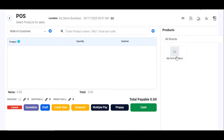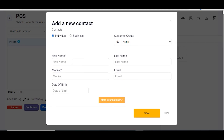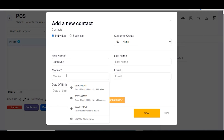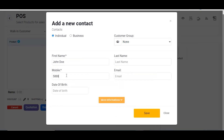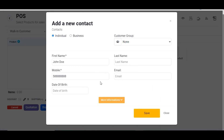I have my product displayed here. To sell, first select the customer you want to sell to. This is a brand new account so we don't have any customers — go ahead and add one by clicking on the plus button. When you click on the plus button it brings you to a form where you type your customer's name, enter their mobile number, and optionally their email. Once done, click on Save.